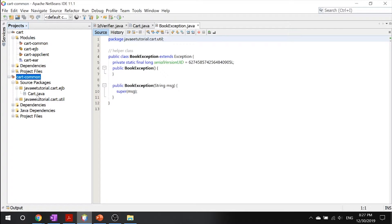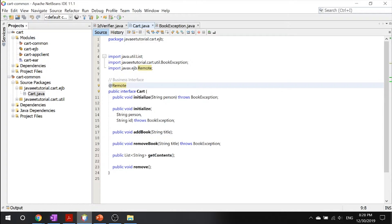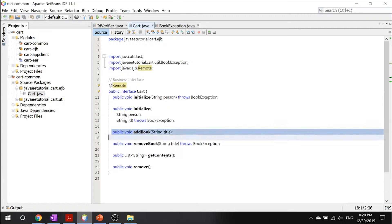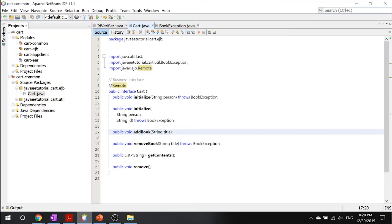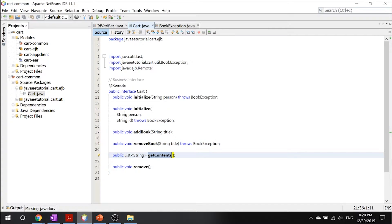Let's look at our cart common. You can go into your source packages and open up into your EJB. The first one we want to take a look at is our business interface. Unless otherwise specified, you can see that it's remote instead of local. The business interface basically defines all the methods that your classes will need to implement. In this case, since it's a cart, all we got to do is add a book, remove a book, get the contents of the books, and remove any books.